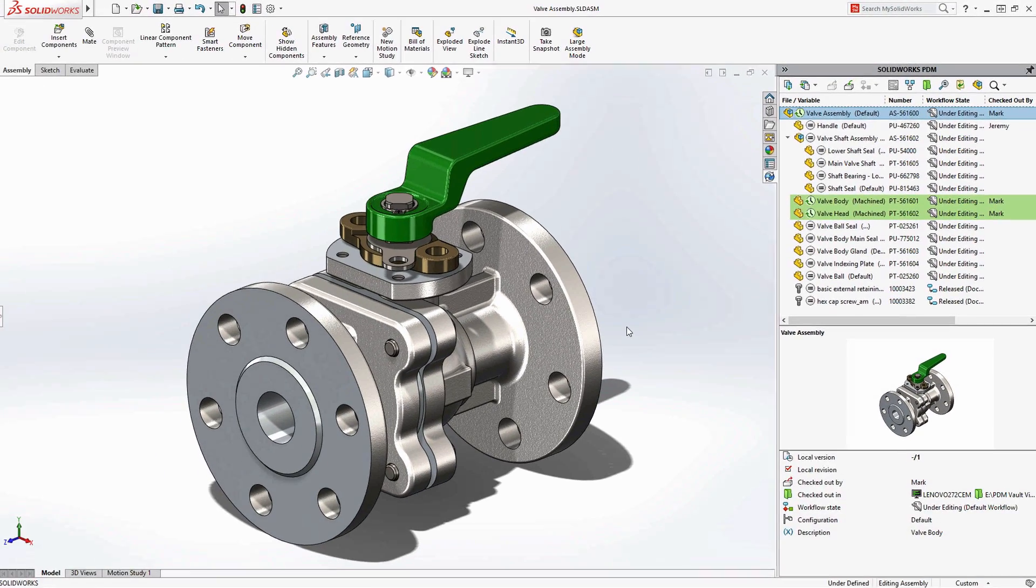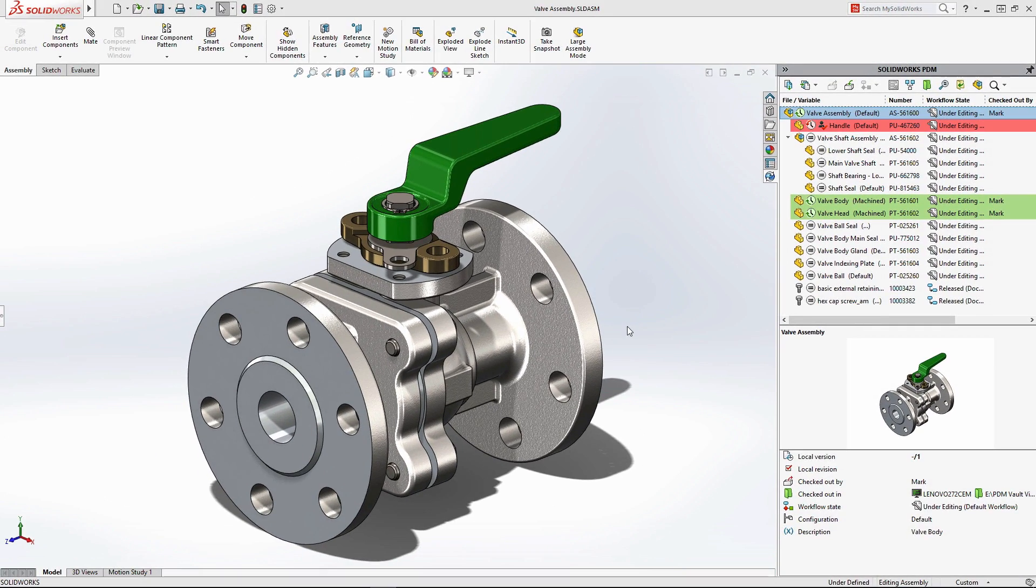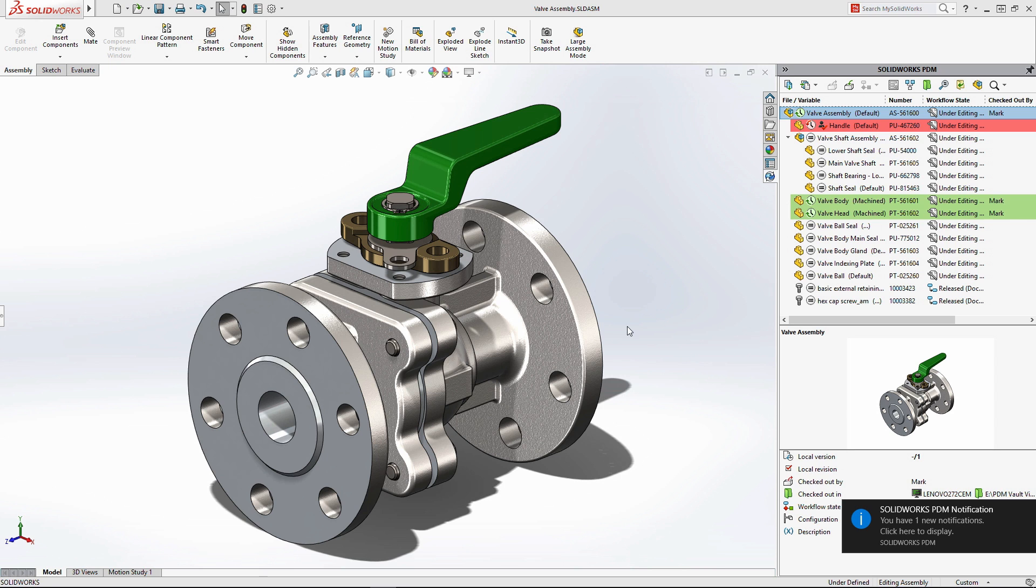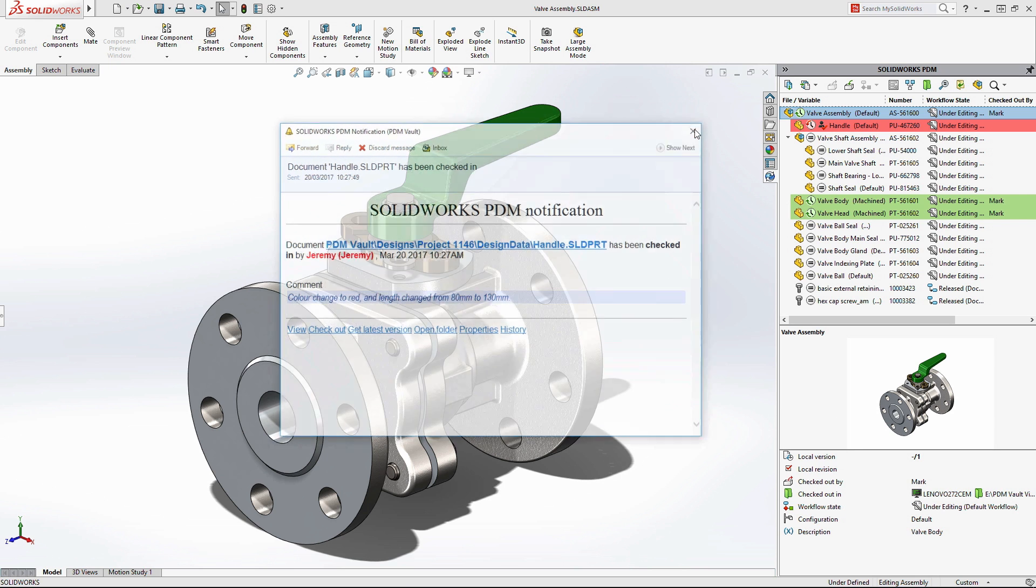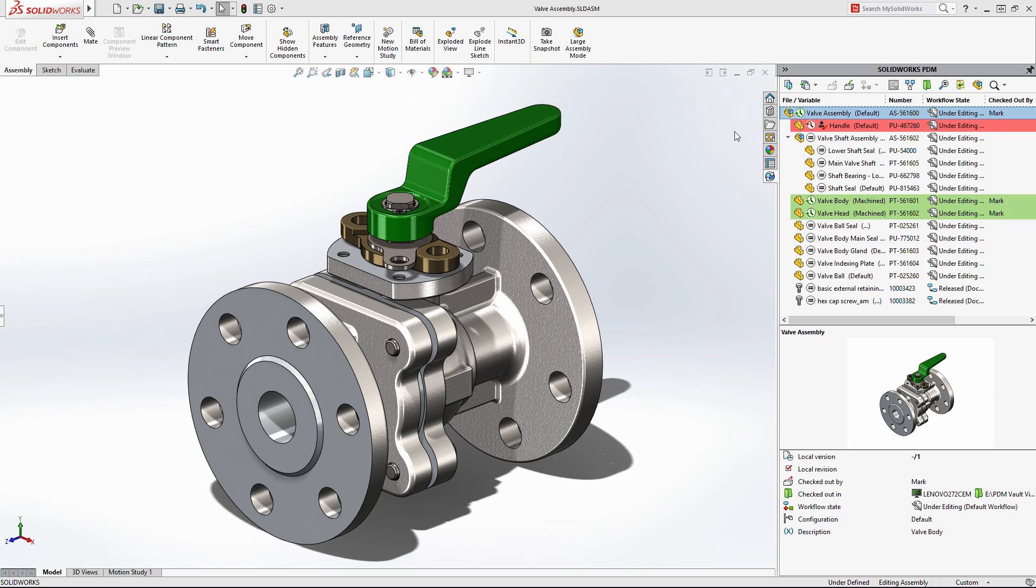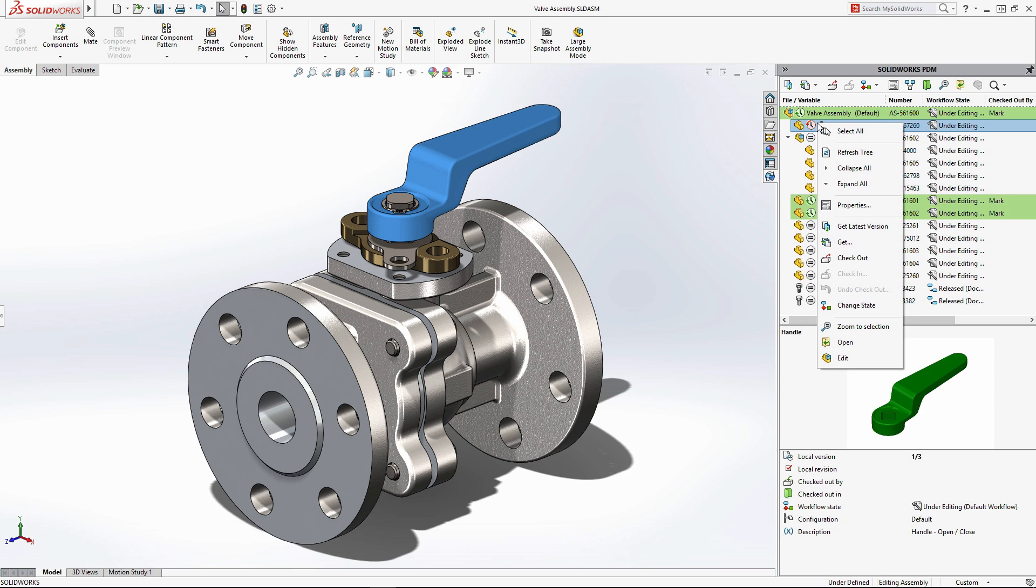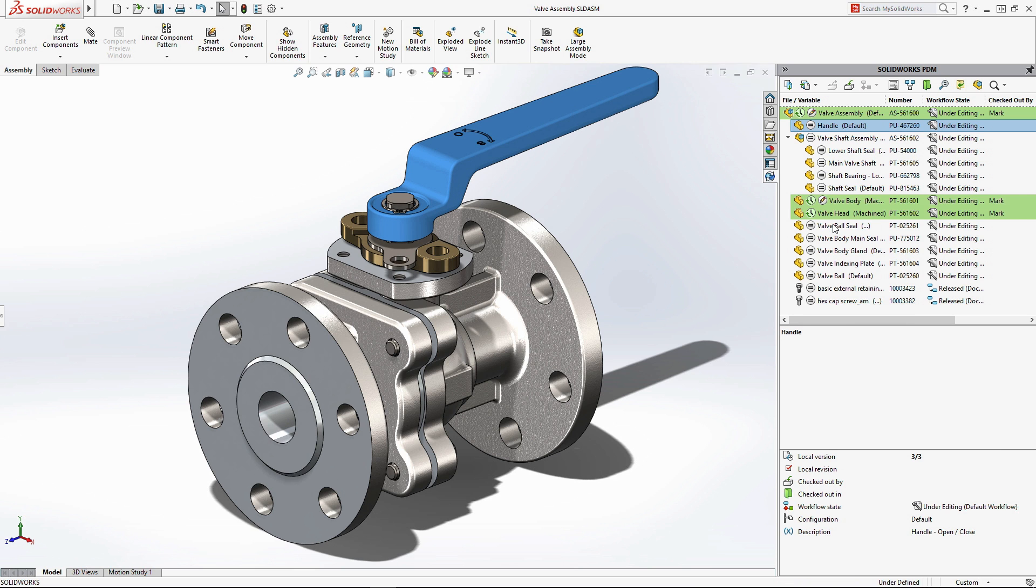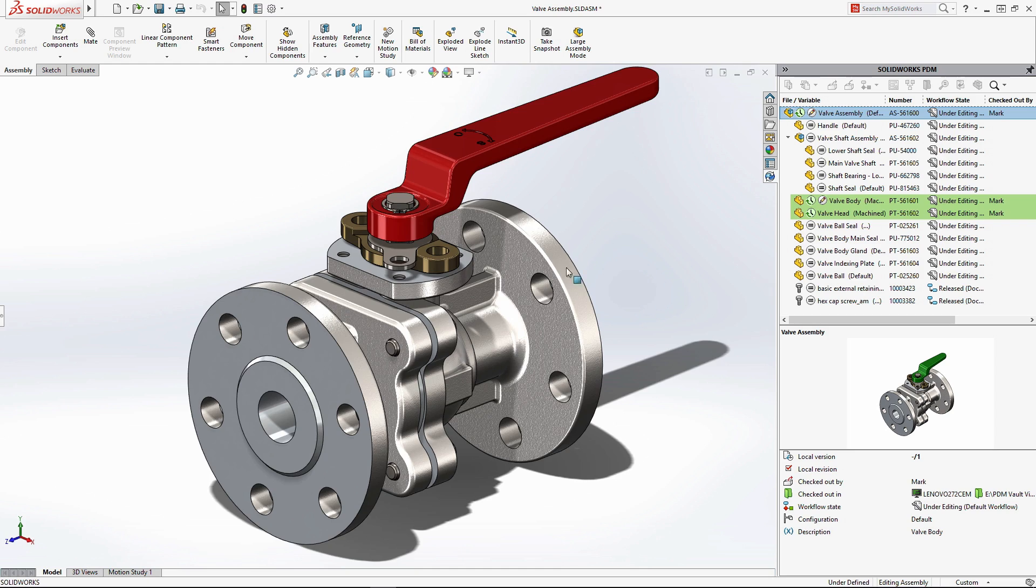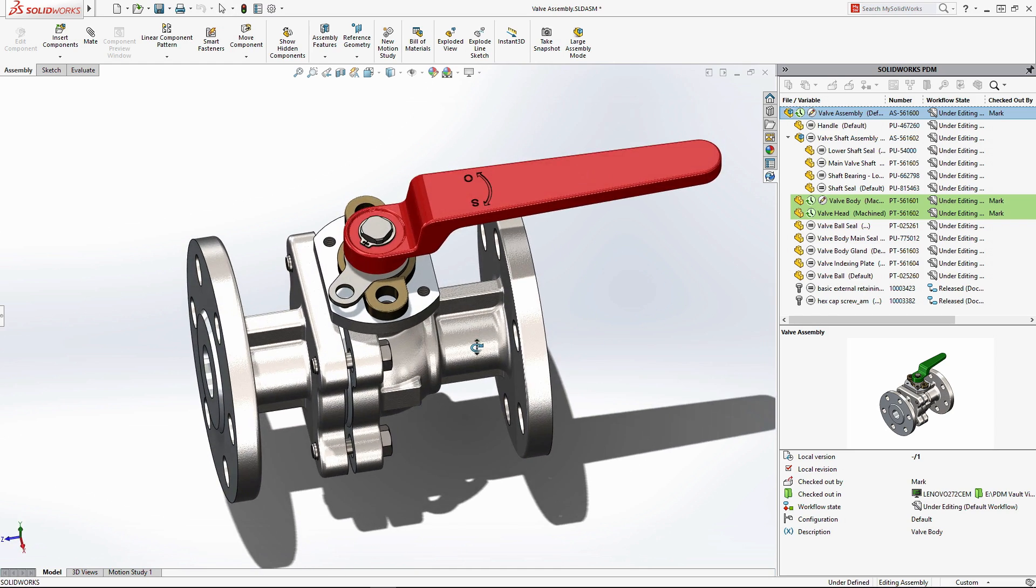As SOLIDWORKS designs are updated by other members of your team, live notifications keep you informed of changes as they happen. Out-of-date parts are highlighted in the PDM task pane, where you can instantly retrieve the latest version, eliminating the risk of working with out-of-date design data.